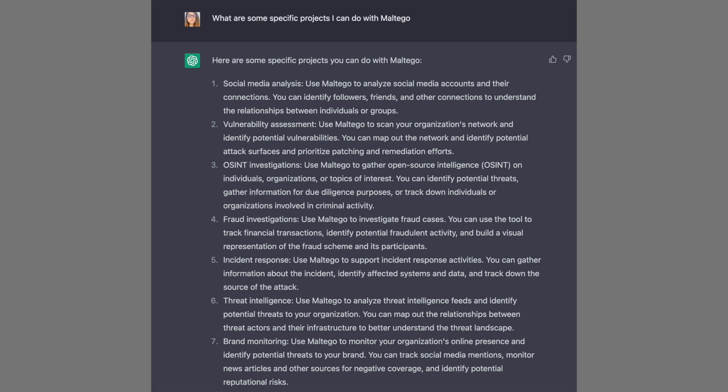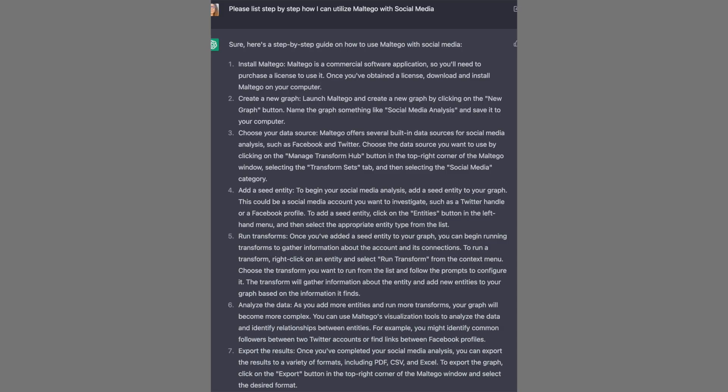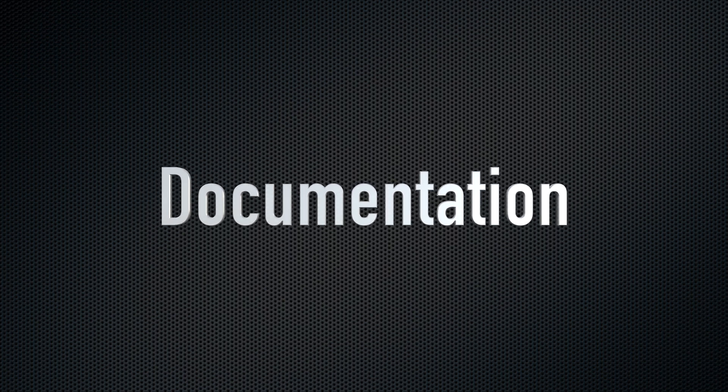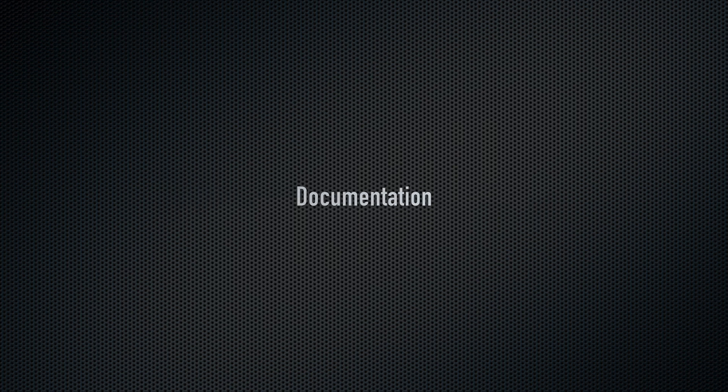ChatGPT gave me a way better list of projects than I could come up with myself — things like fraud investigations, OSINT, and vulnerability assessment. I asked for step-by-step instructions on a social media project and it gave me exactly that. This is a much better education than just watching a lecture or reading a book. Make sure you document what you're doing to build an online portfolio — whether a YouTube video, a Medium post, or a LinkedIn post — to show your work and prove you have those skills. Practicing all of this also gives you a lot of context, which will definitely help you land a job.